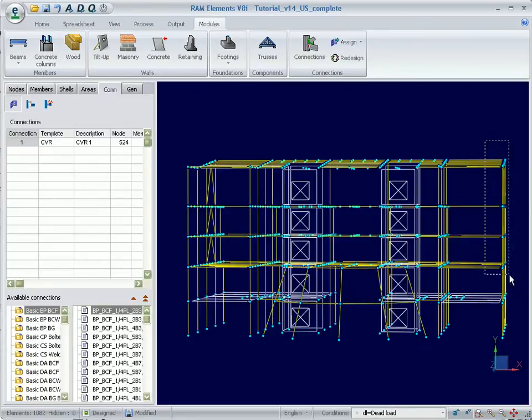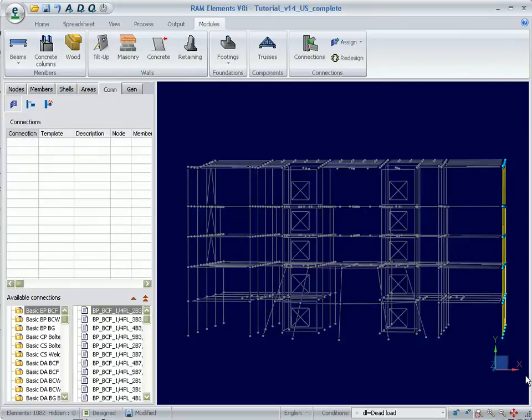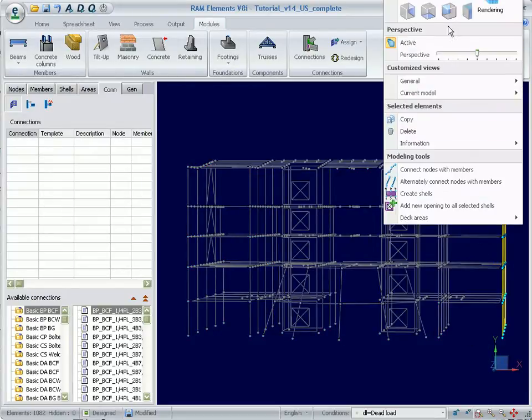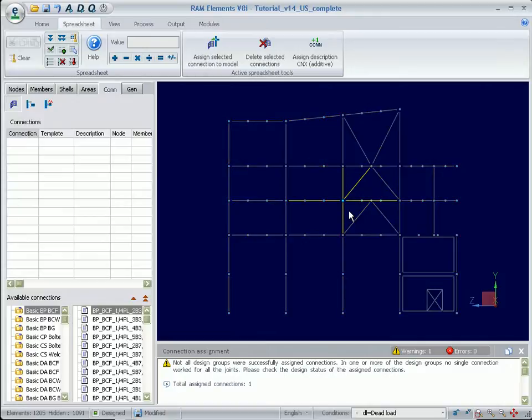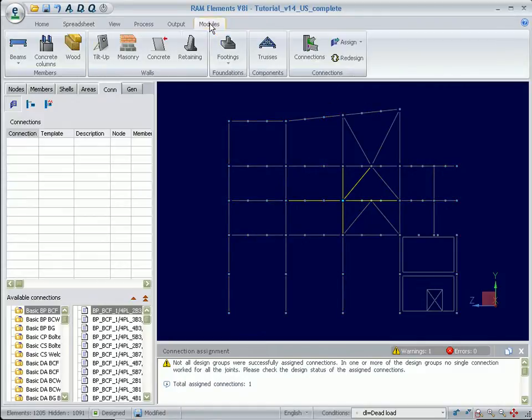We will concentrate on the brace frame on the right side of this model. Now we select the joint where we want to assign a gusset plate connection.